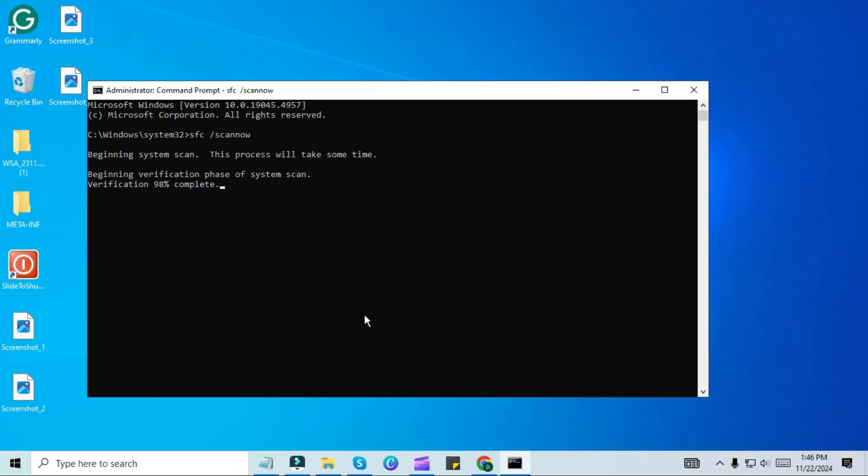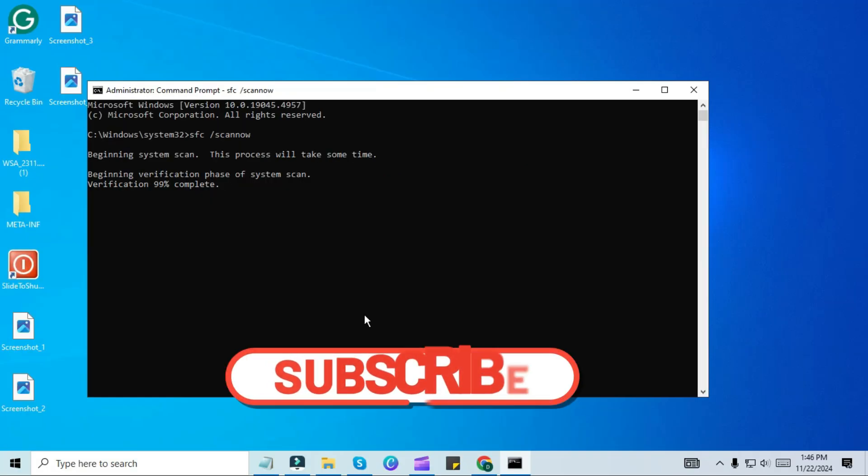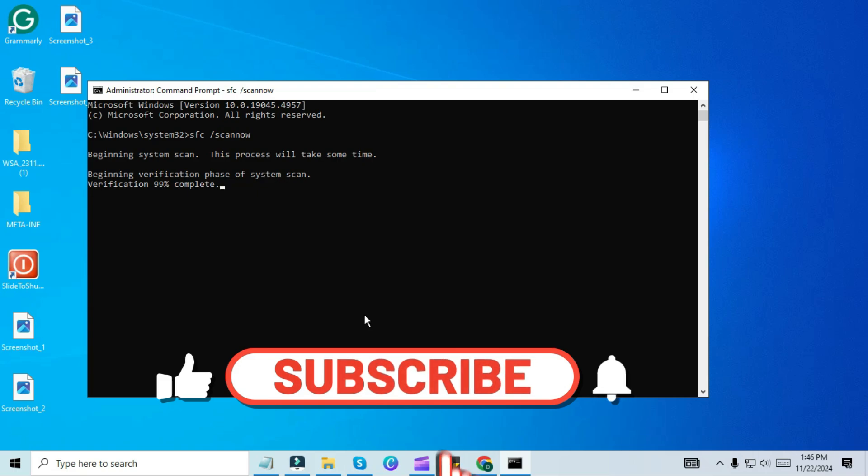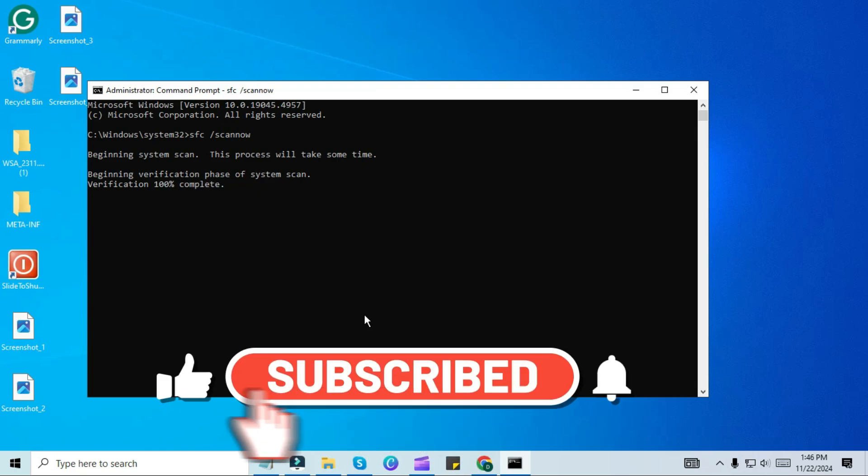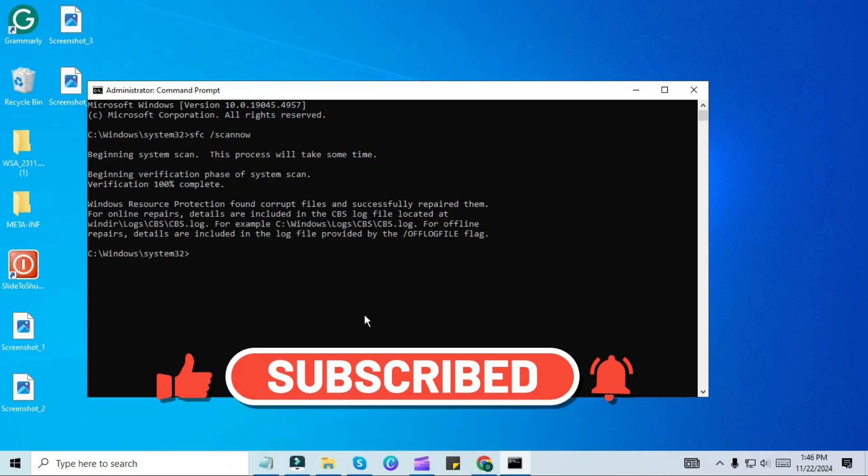I hope you find this video helpful and learn how to remove viruses from your PC without needing antivirus software. Thanks for watching and have a wonderful day.